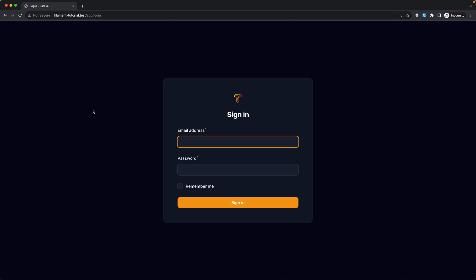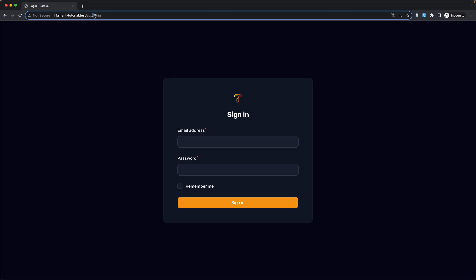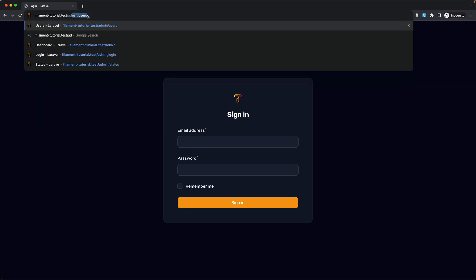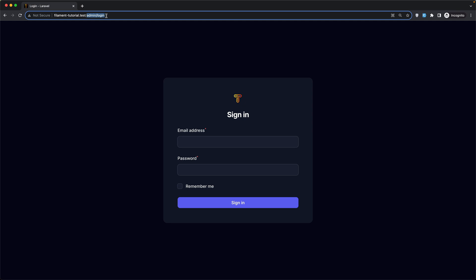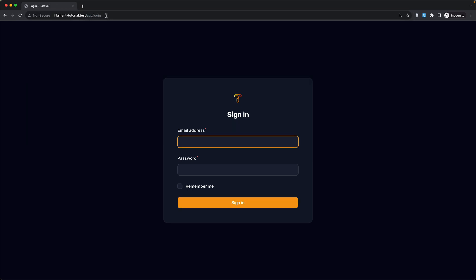Hello friends, Tony here. In the previous video we worked with multiple panels. We are inside the app, we are not logged in, and we get redirected to the login page. Also if I go to the admin panel we redirect to the login page, but here we have admin slash login, and if I navigate the app we redirect to app slash login. Now if I want to register a new user, we don't have the register page — and that's what I'm going to do in this video.